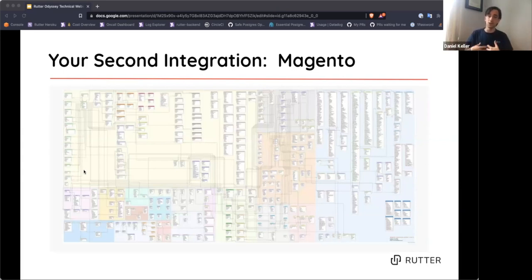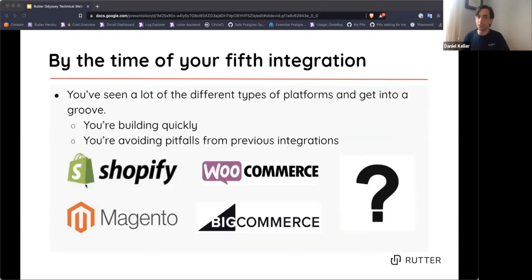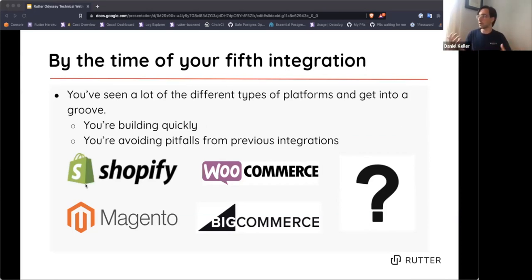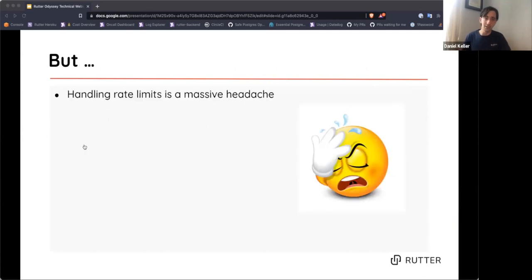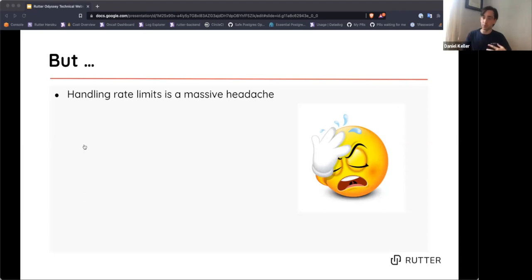By your fifth integration, you're feeling better — you've seen many different platform types and are getting into a groove. But even then, frequent errors arise. Handling rate limits per platform is a massive headache. Some are simple, but all of them are different, and finding a way to abstract rate limits across platforms is going to be a major challenge.